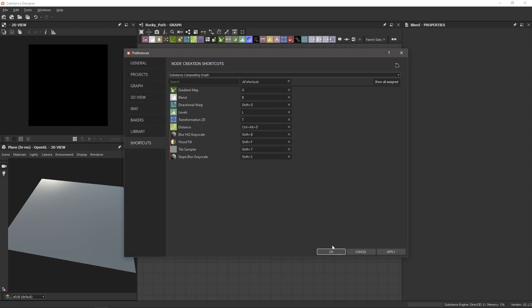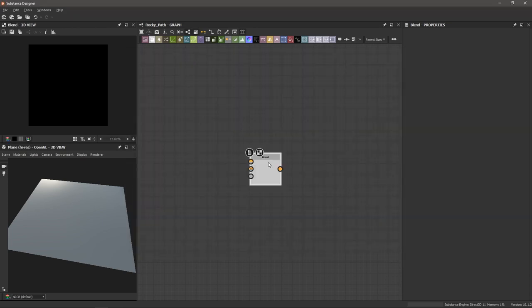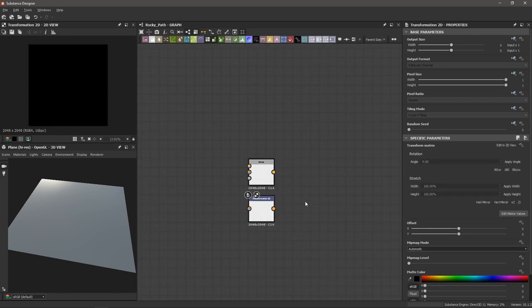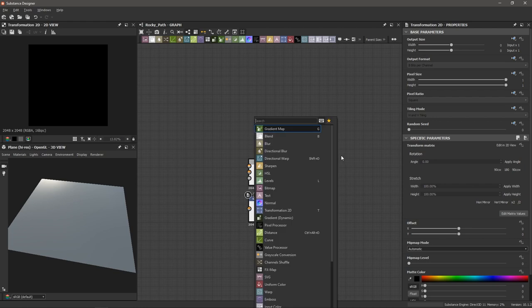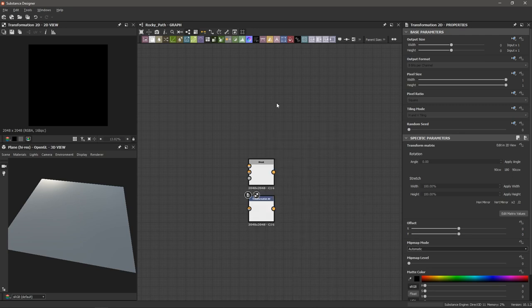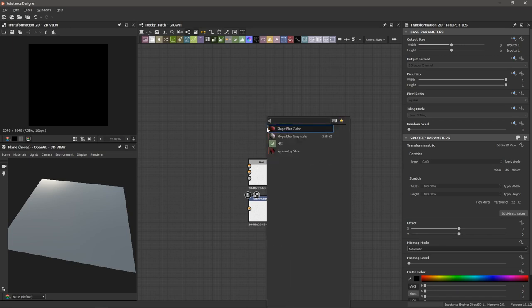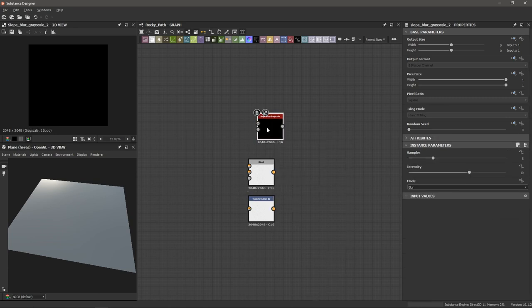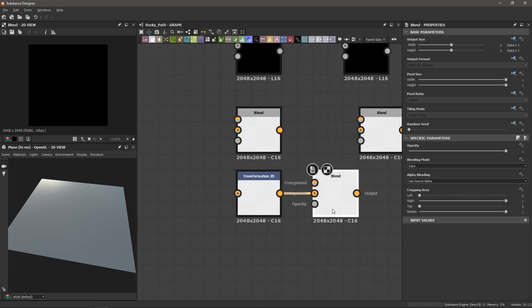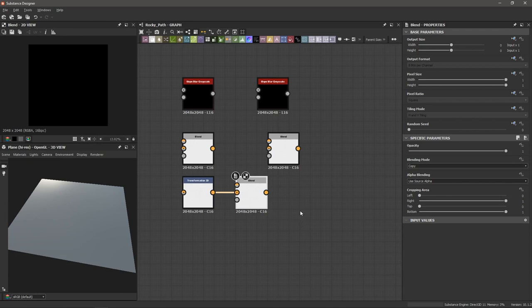With our shortcuts set up, hit OK. Now check this out — if I hit B, I get a blend node, or T for Transform 2D. If I hit Spacebar, my shortcuts pop up for my atomic nodes. The same thing works if I type Slope Blur Grayscale. You can see how this saves a bunch of time — you no longer have to press Spacebar, type in the node name, and hit enter. You can also select a node and hit your shortcut key and it will automatically connect.